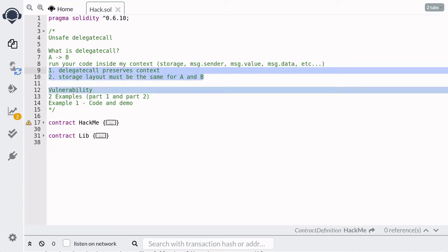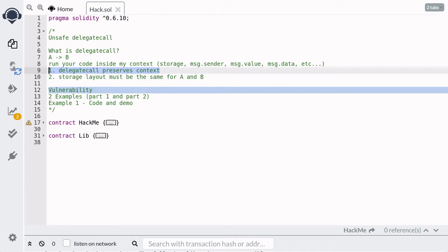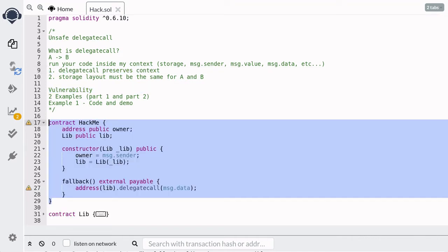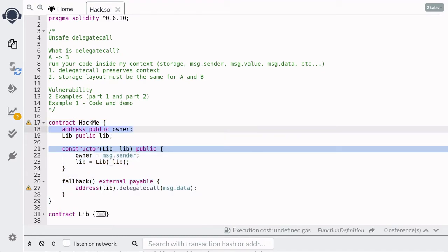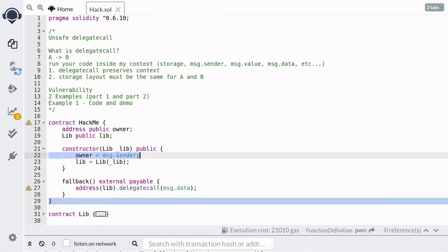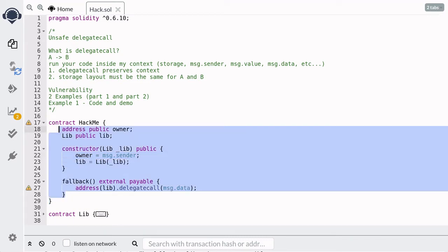So what can go wrong when we don't keep these two things in mind? That is what we'll be exploring in this and the next video. In this video, we'll go over an example of how to misuse DelegateCall when we forget that it preserves context. Here is a contract called HackMe. It has a state variable called owner, which is set inside the constructor when this contract is deployed. The challenge is to change the owner — in other words, hijack this contract.